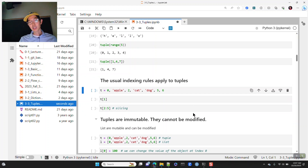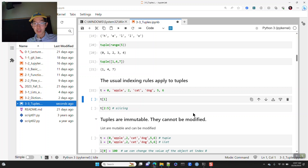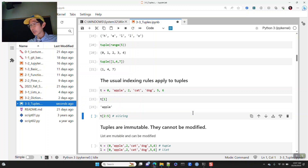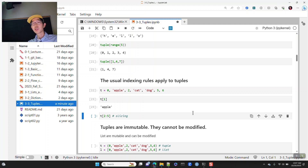You can subset tuples using standard indexing rules. The item at index position 1 in the tuple is going to be the string 'apple'. You can also slice — for example, slicing from 2 to 5 will start at index 2 and end at 'dog'.